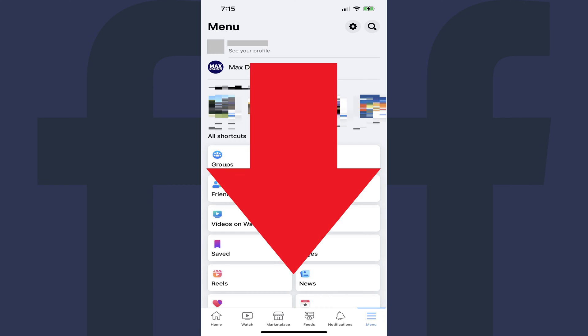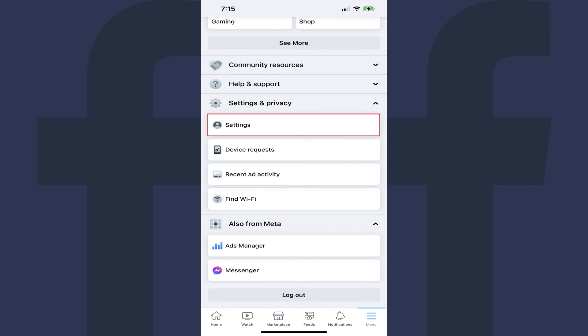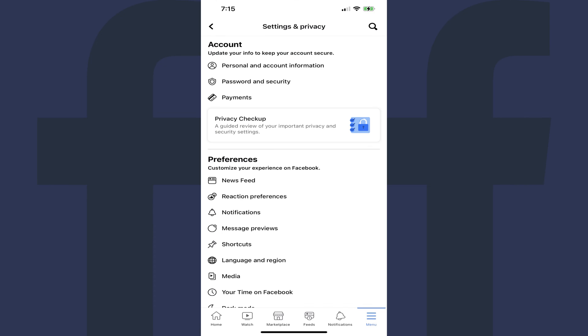Step 3: Scroll down to the bottom of this screen, tap to expand Settings & Privacy, and then tap Settings in the list of options. You'll land on the Settings & Privacy screen.